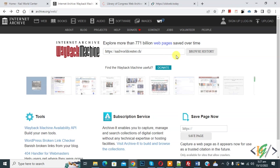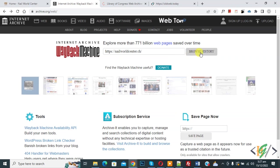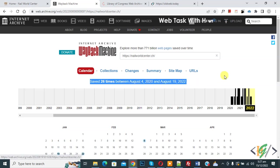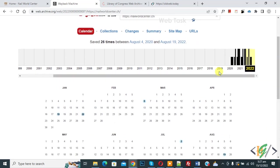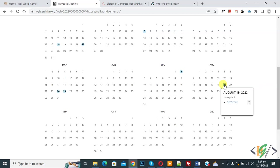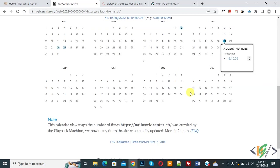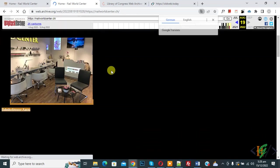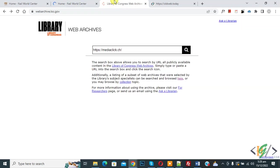After adding the domain and clicking 'Browse History,' you can see on screen it was saved 26 times between these dates. Scroll down and you'll see highlighted dates — hover on one and you'll see a snapshot. Click on it and the website will open.